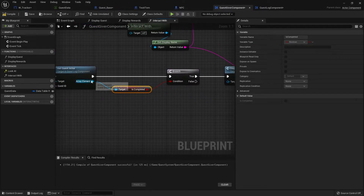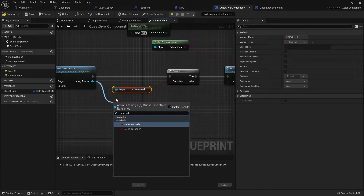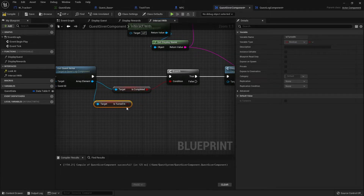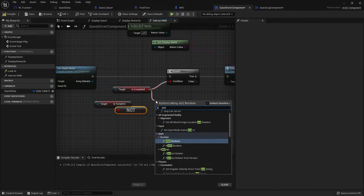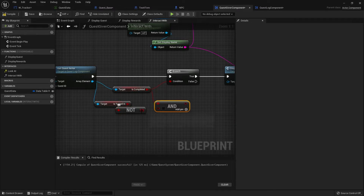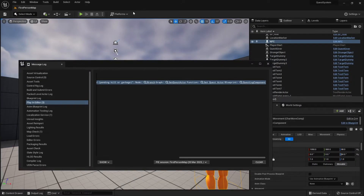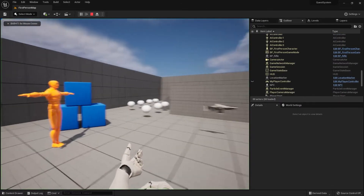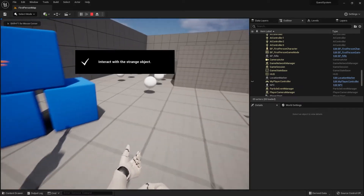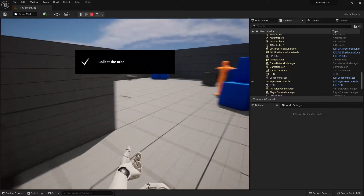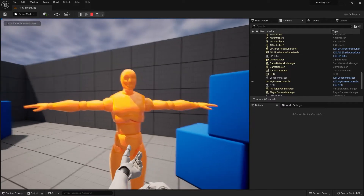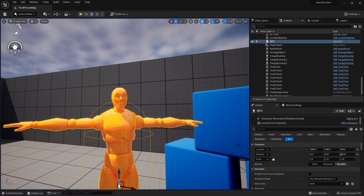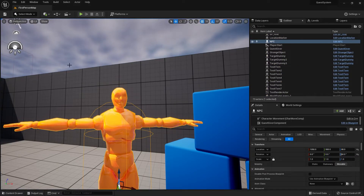Back on the quest giver component, we now check not just that it's been completed to show rewards, but also whether it's been turned in. We get 'Is Completed' and 'Is Turned In', apply NOT to turned in, AND both together and feed that into the condition. Let's test: get the quest, pick up six objects, talk to the NPC, collect the rewards, click again — nothing, no errors. There we go.